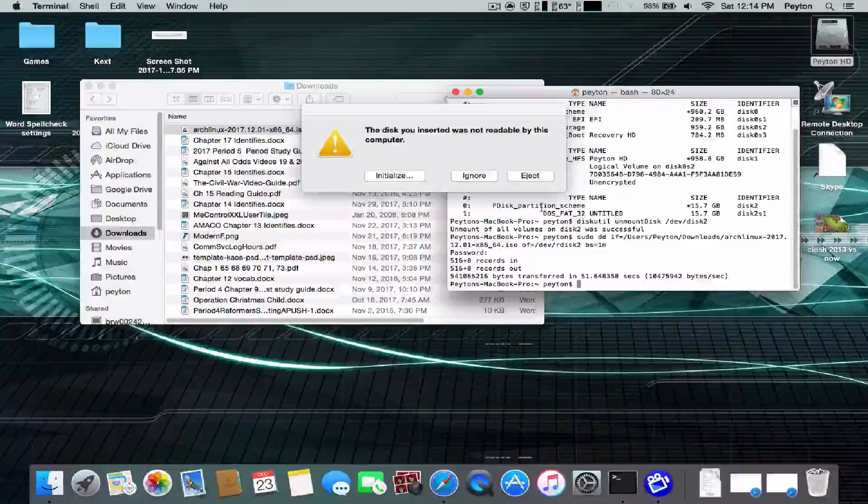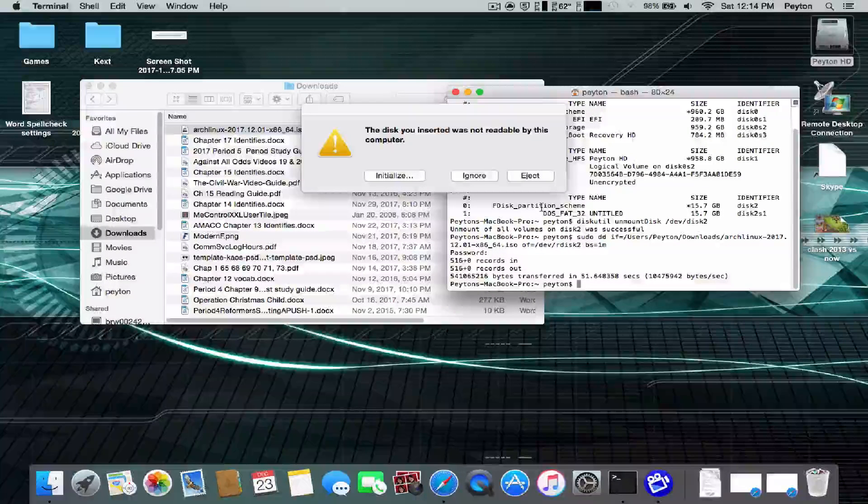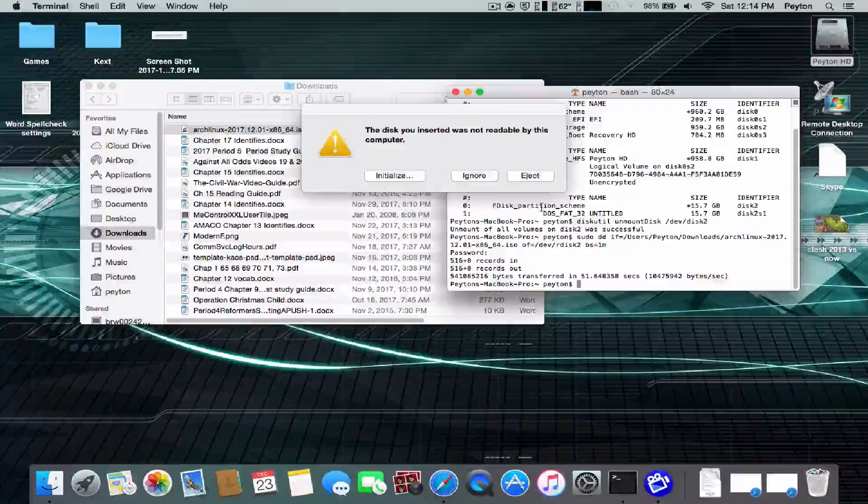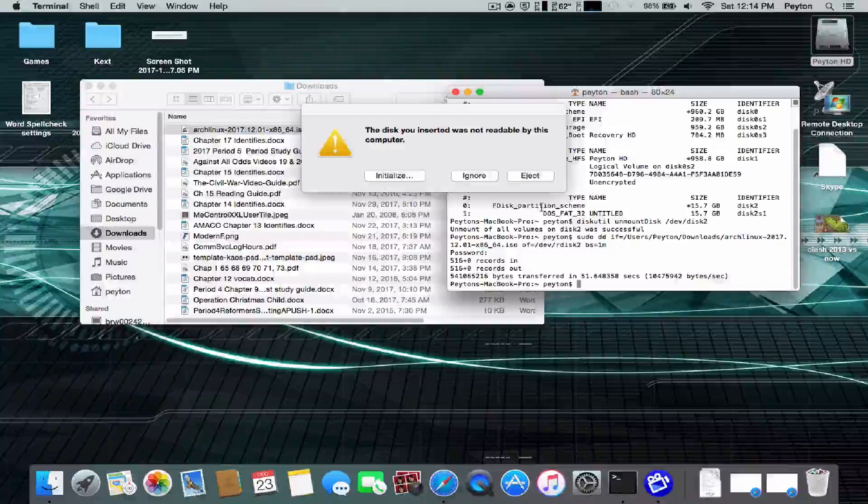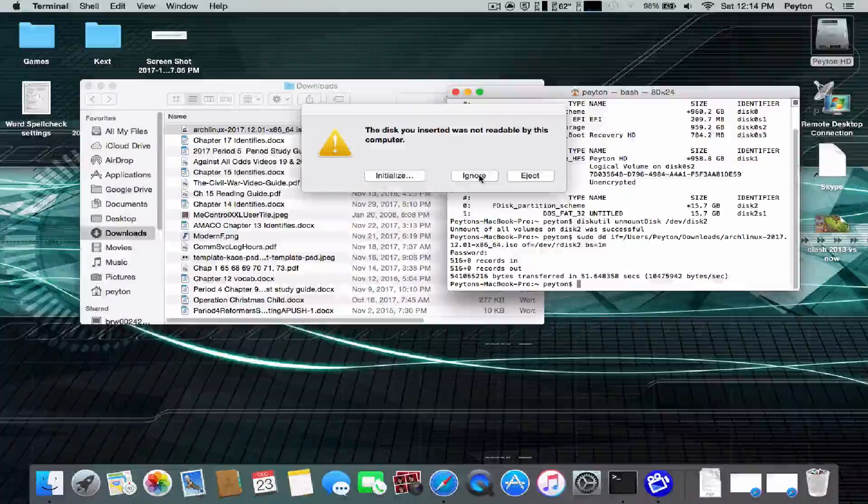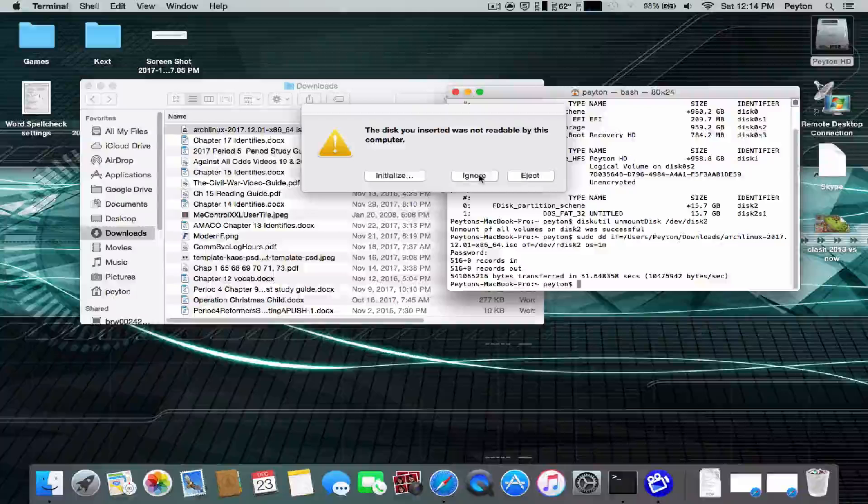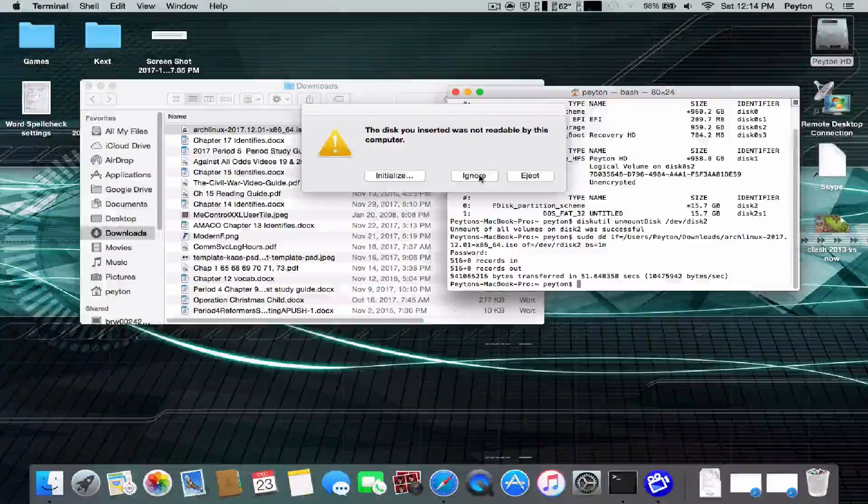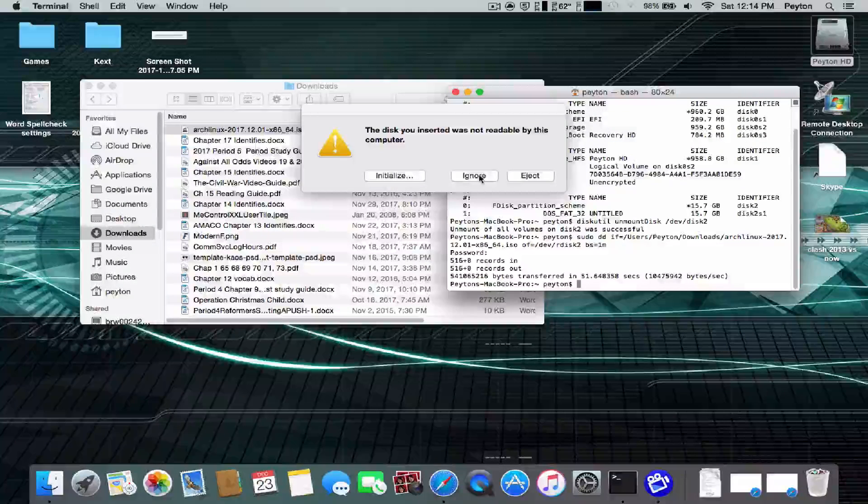It's going to come up with a little warning that says the disk you inserted was not readable. All you're going to do is click on ignore. And then you can go about and reboot the computer. And all will be well.